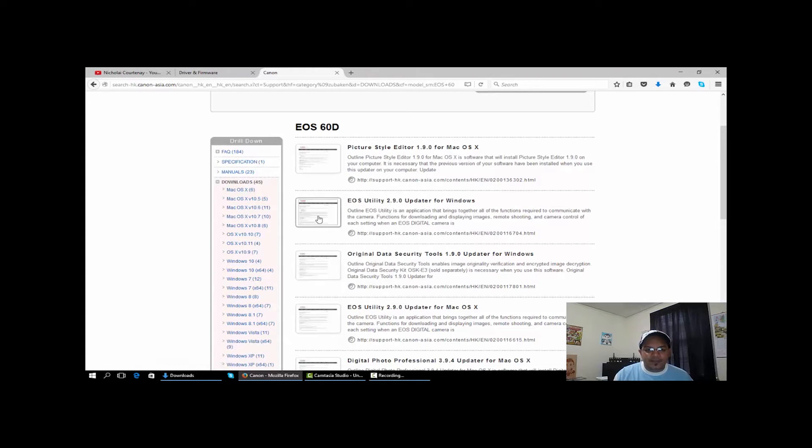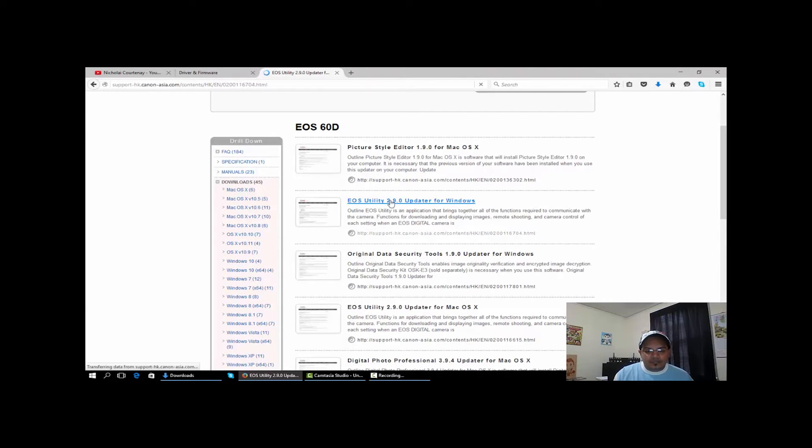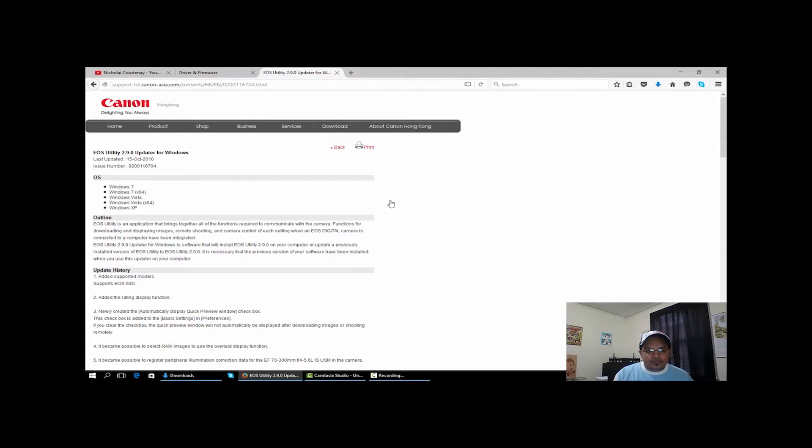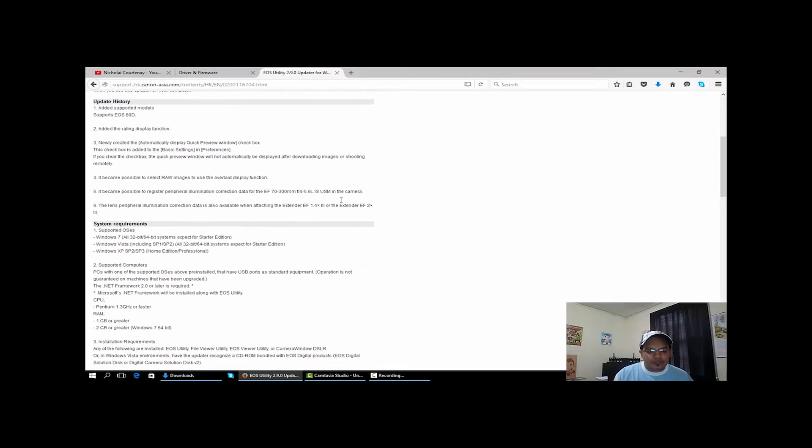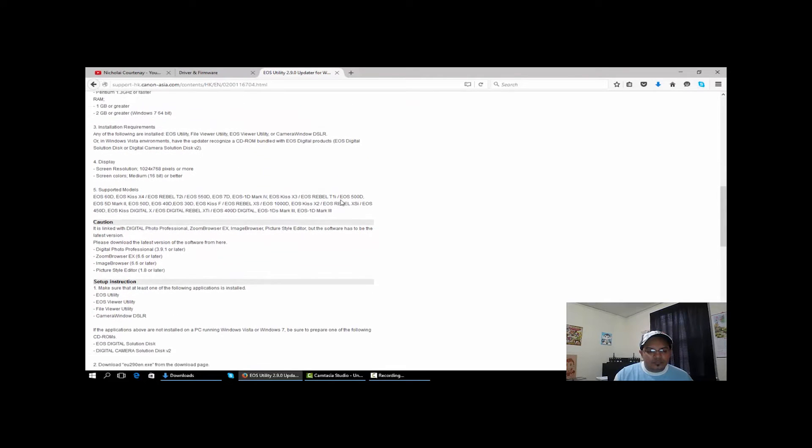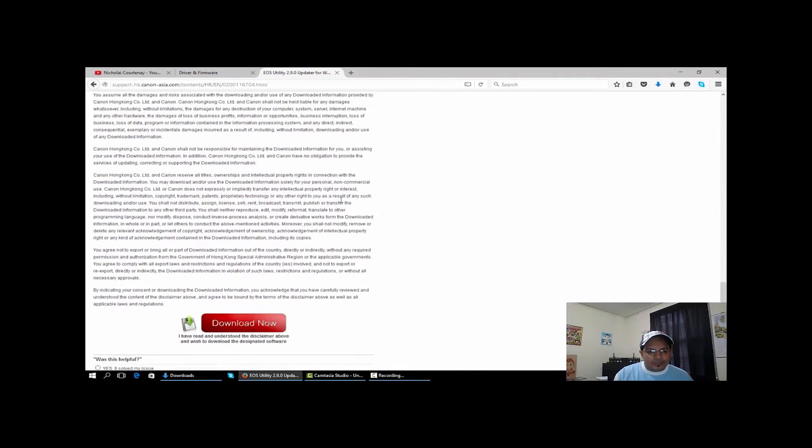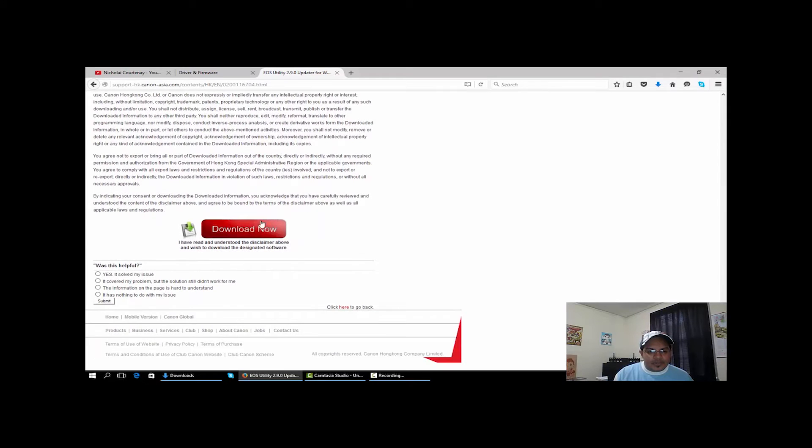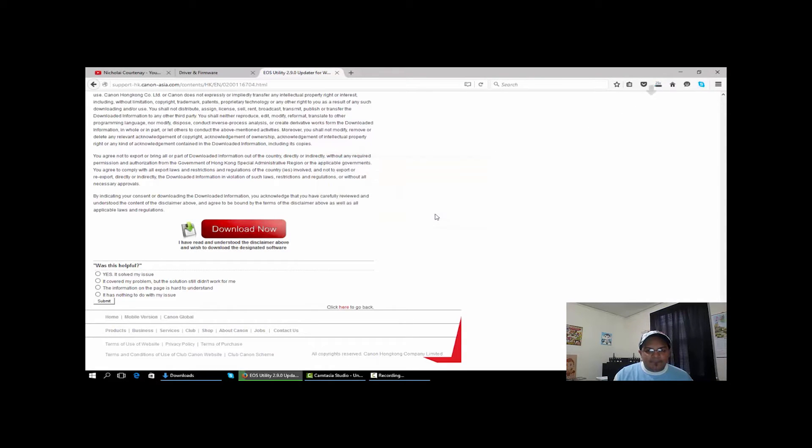We'll go ahead and download this. Make sure you're getting it for Windows or for Mac.